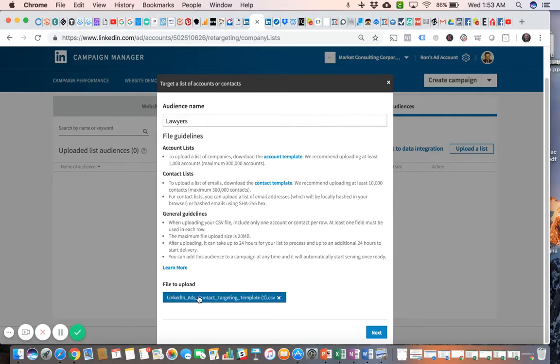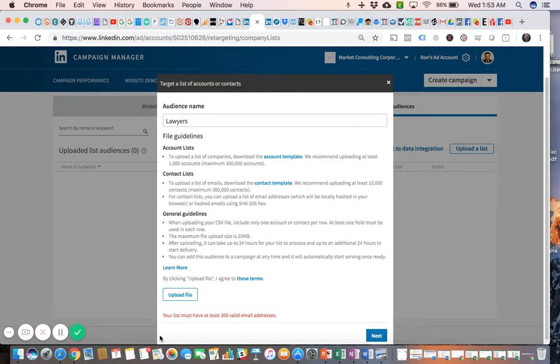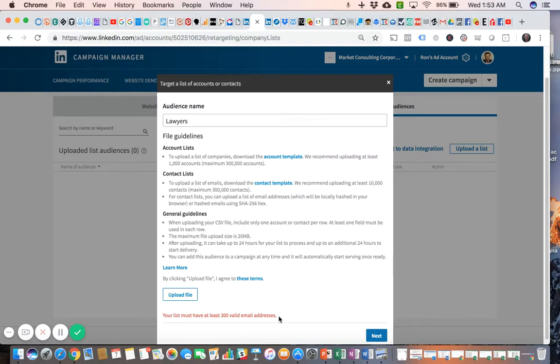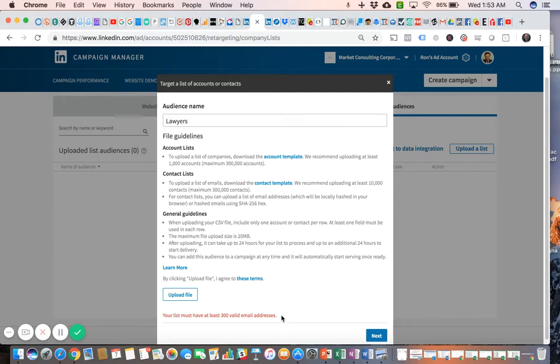Now watch what happens when I click next. It tells me that you must have at least 300 valid email addresses. That was something I noticed as I was uploading it. I think LinkedIn could have done a better job of telling us - there's a lot of information here, but they're not mentioning that 300 valid email addresses rule. So just keep that in mind before you decide to upload a file and make sure you have at least 300 valid email addresses. This file that I tried to upload only has about 120 email addresses, so I'm way short of the 300 minimum that they're requesting.